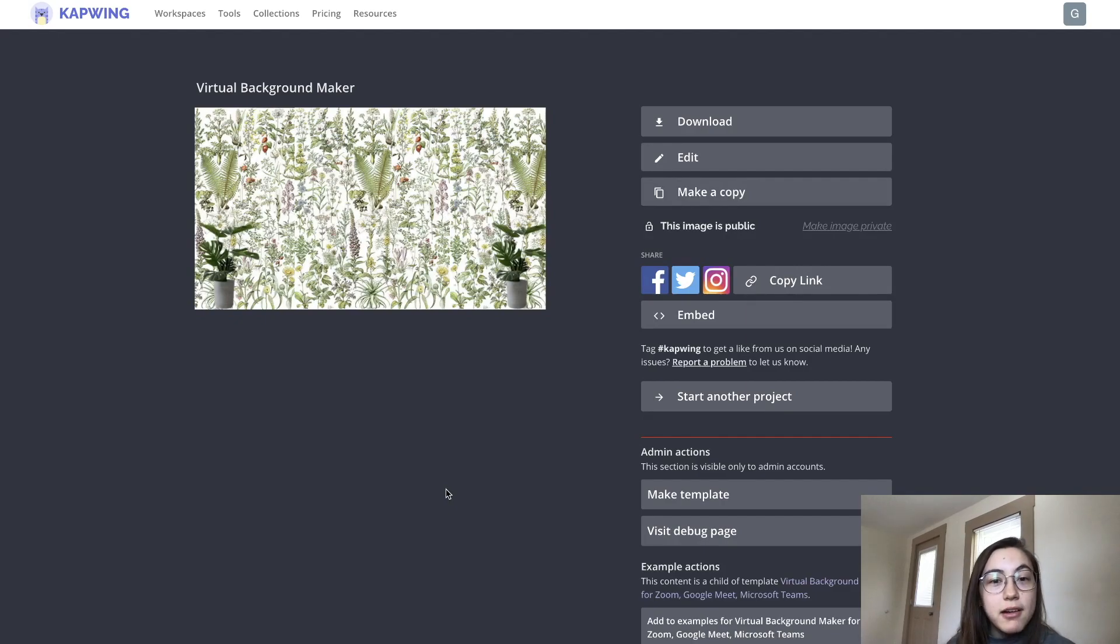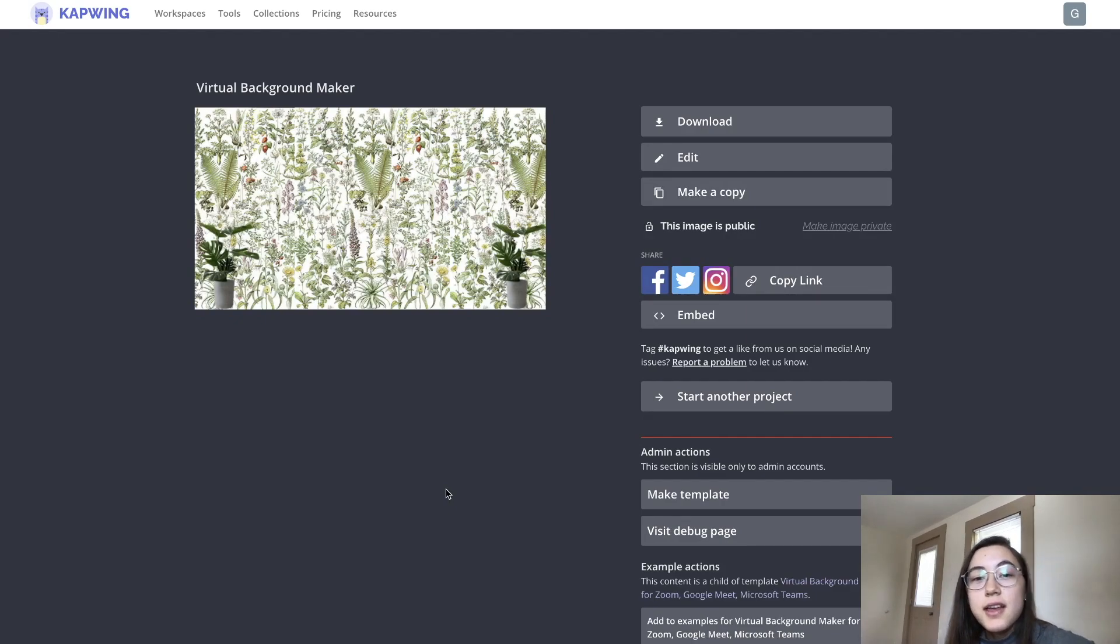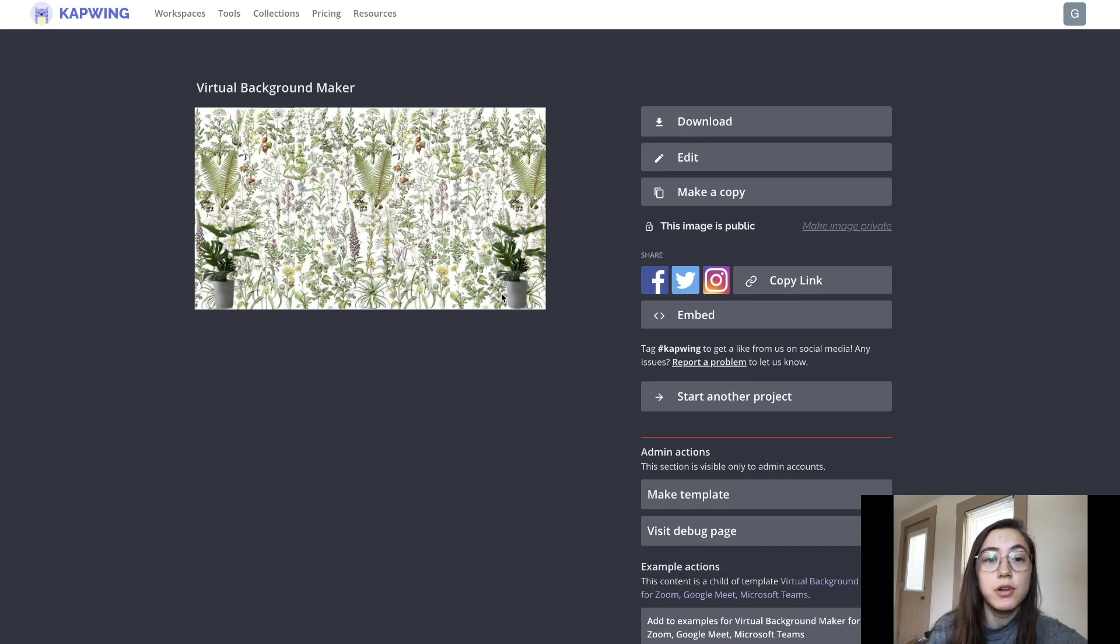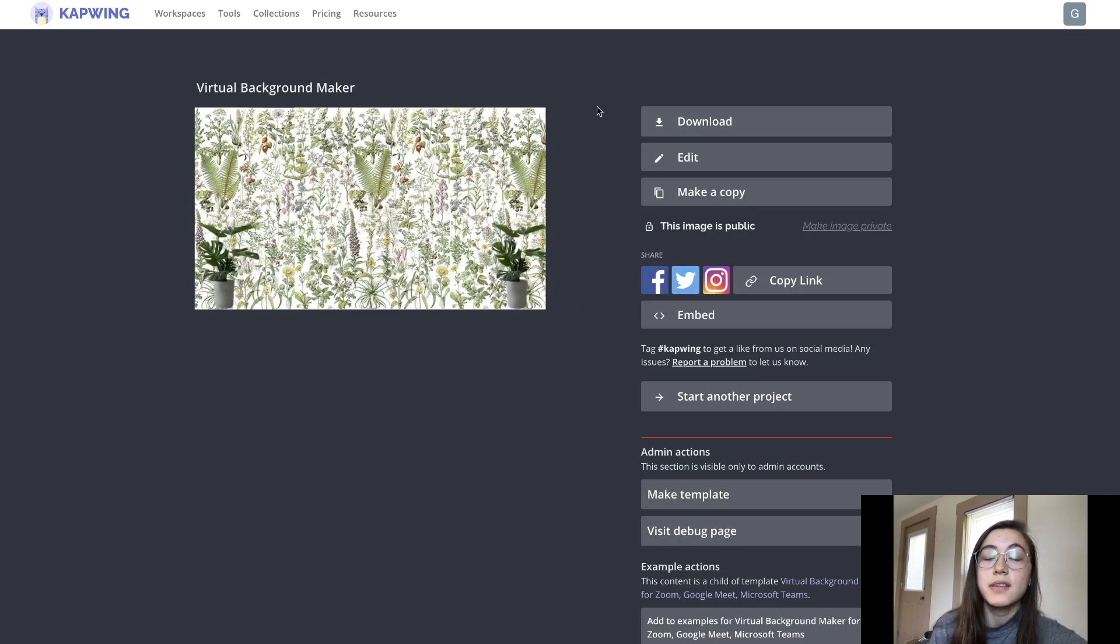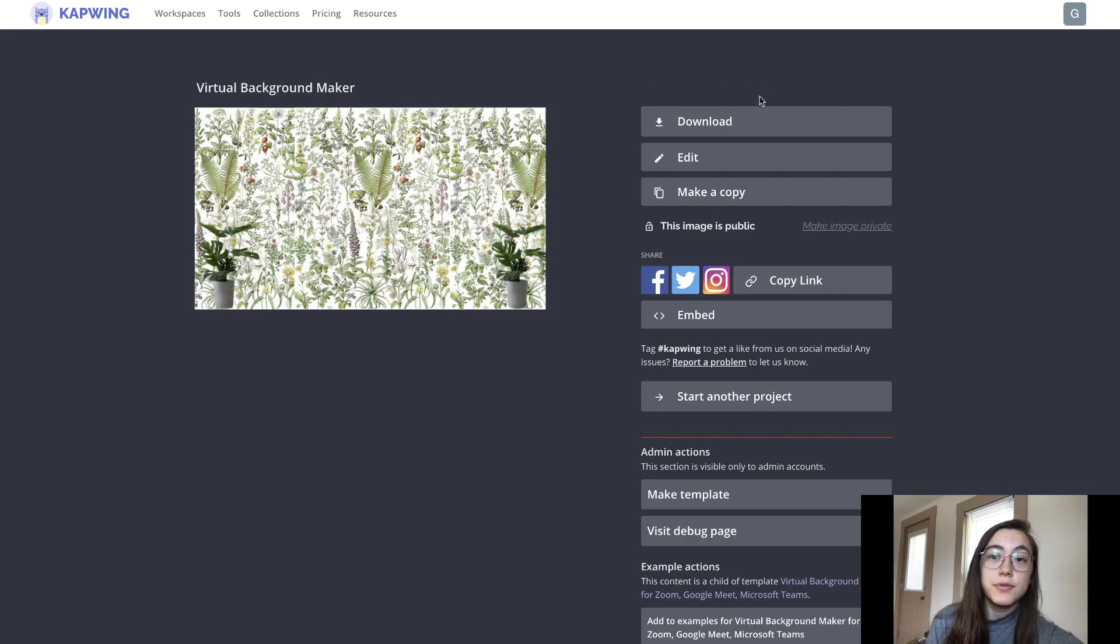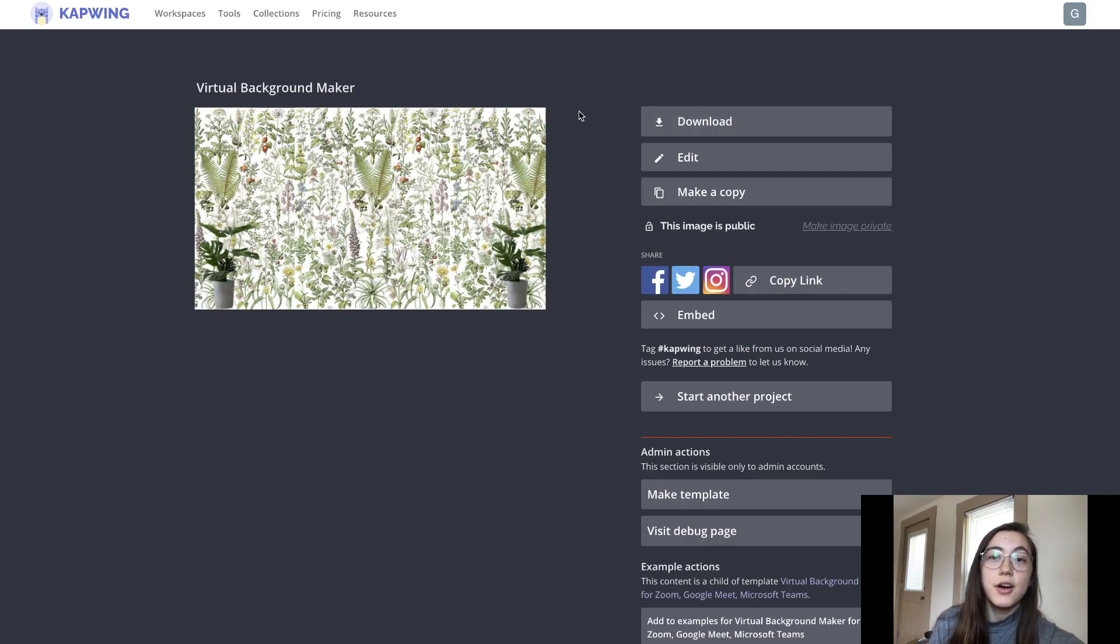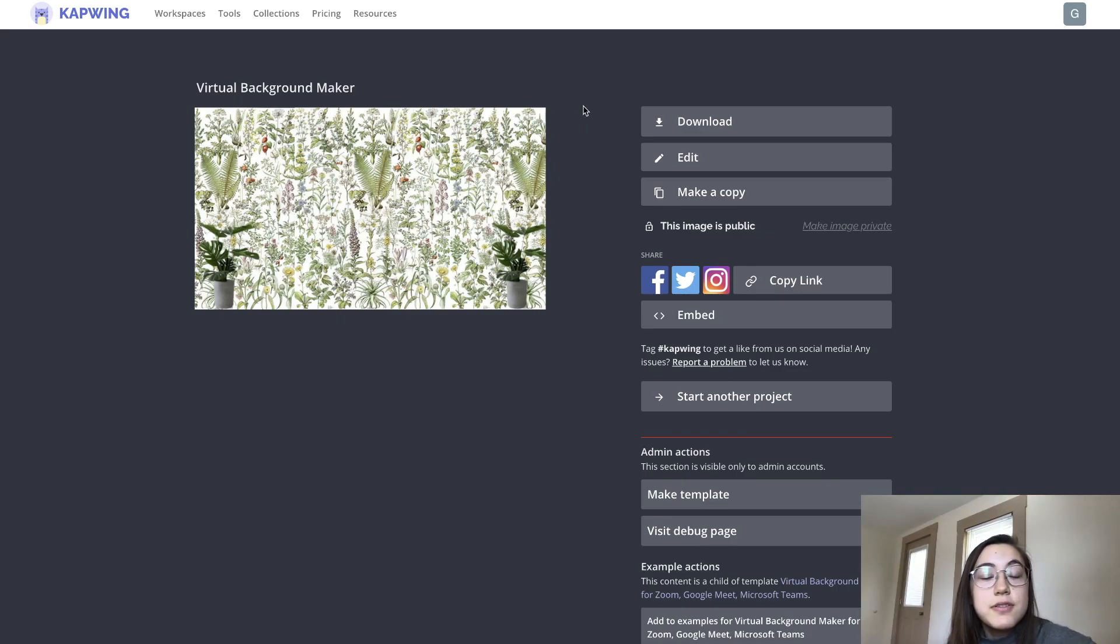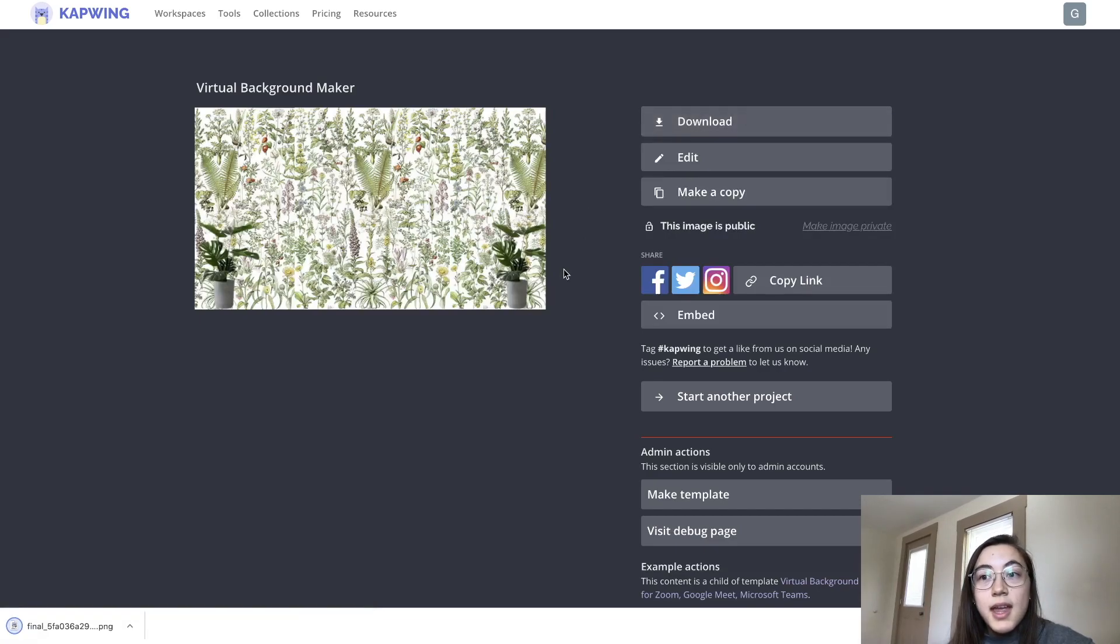My virtual background is done processing - this is the final file. If you do see a Kapwing watermark in the corner of your project, that can be removed for free just by clicking 'sign in to remove watermark.' All you have to do is log into your free Kapwing account to remove it. To save it to your device, you can click 'download' here.